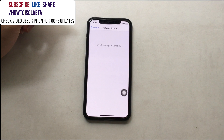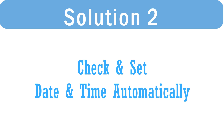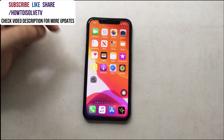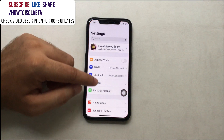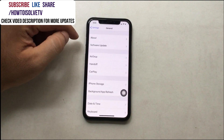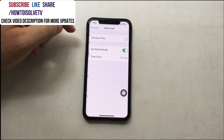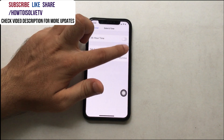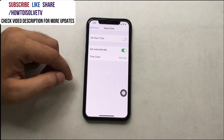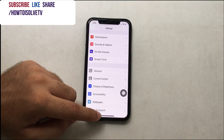Are you updated with the latest software update? The next solution is to set date and time automatically, because auto dark mode is enabled or disabled based on your time zone. Go to the Settings app on your iPhone or iPad, scroll to General and tap on it, next find Date and Time options, then enable the Set Automatically toggle and that's it.